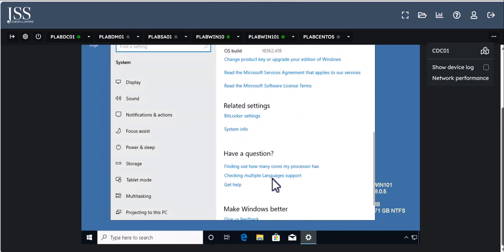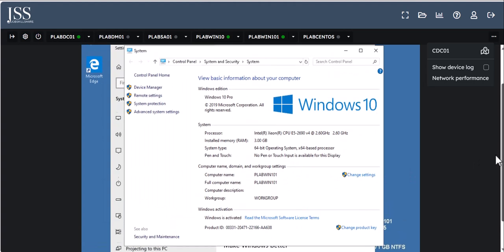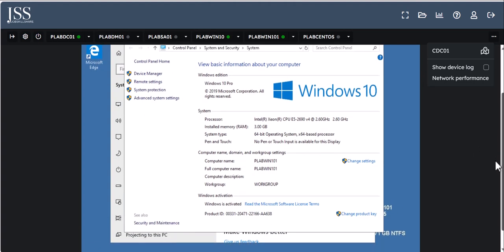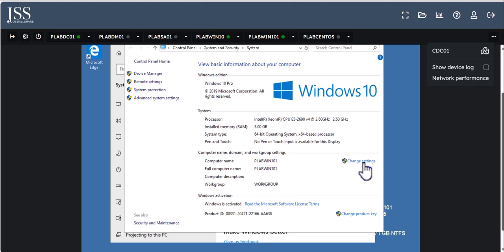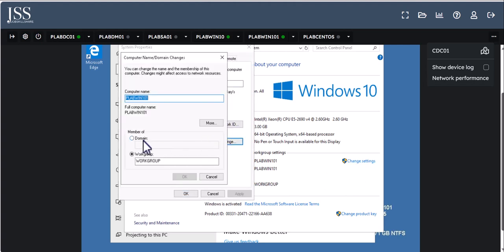Do you know how to add a client — like Windows 10 or Windows 11 — to Active Directory? You simply go to System, scroll down, and click on System Info. Here you can see a lot more information. You'll see that your computer is on a Workgroup. To join it to the domain, click Change Settings, then Change, then select Domain and type the domain address.